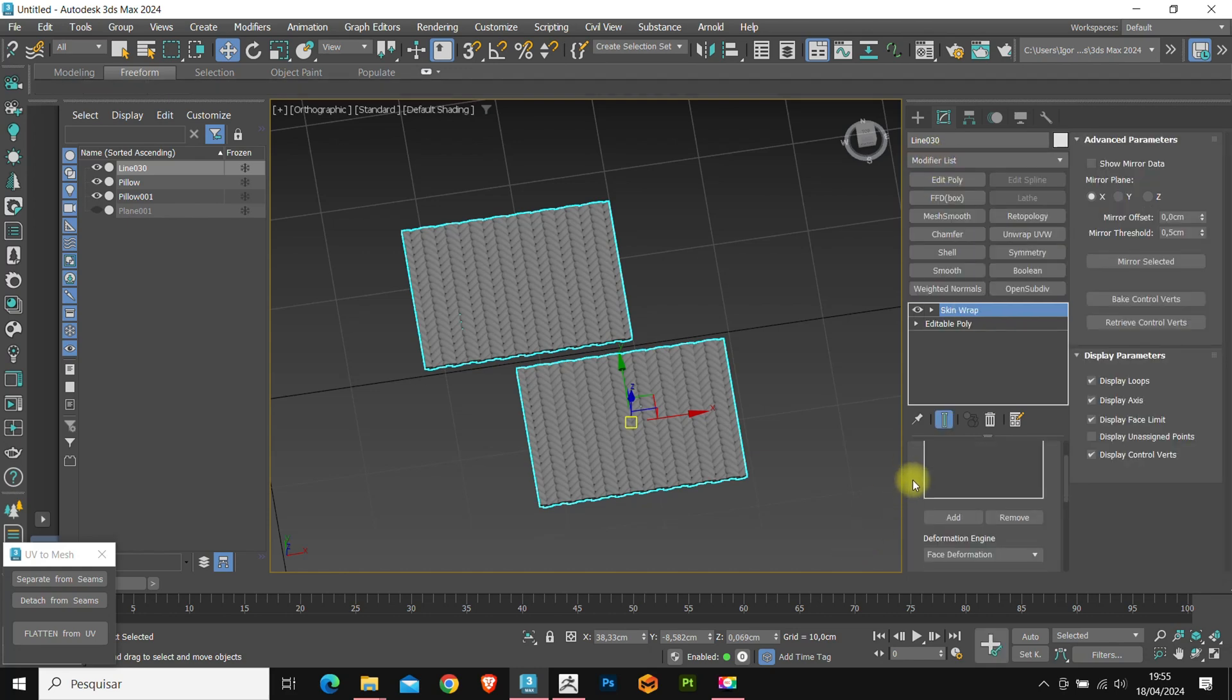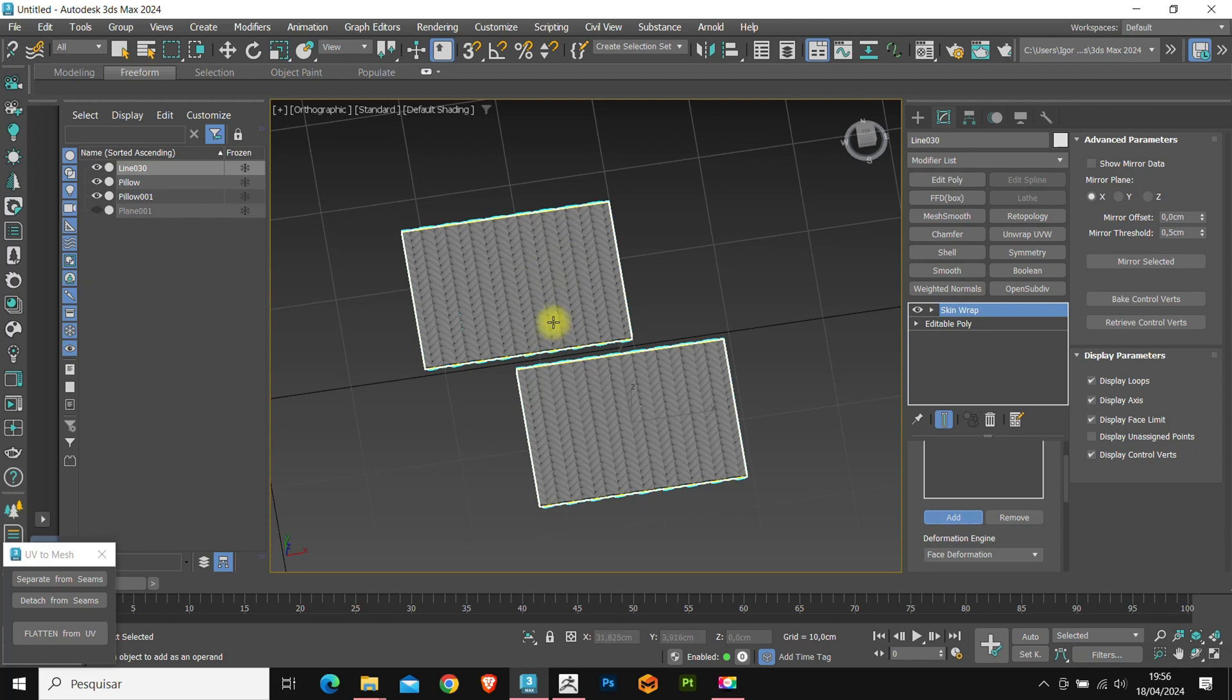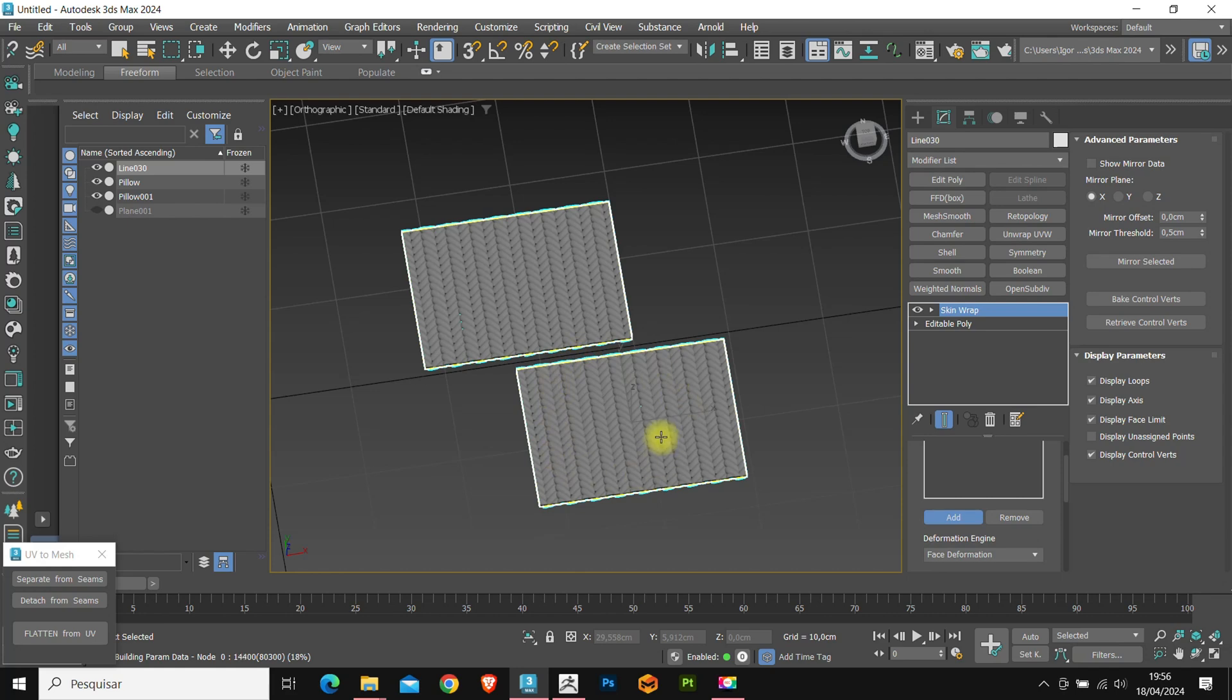Go to add and click on our model with the morpher. Note that now the calculation is a little slower. This is because the pattern has a greater density of polygons, and therefore the calculation is slower.